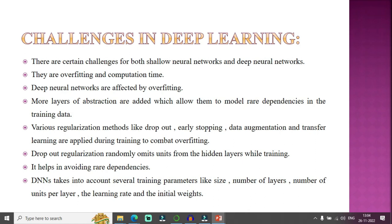Whenever considering neural network or machine learning models, each has its own advantages and disadvantages. The main challenges in deep learning are overfitting and computation time — it takes more time to compute. Deep neural networks are particularly affected by overfitting, and when training any machine learning model, I have to give optimal weights so it is neither overfitted nor underfitted.